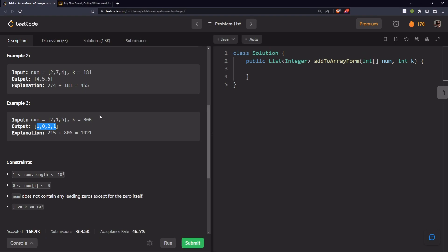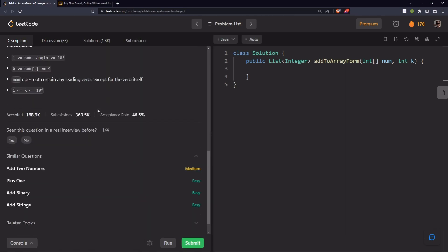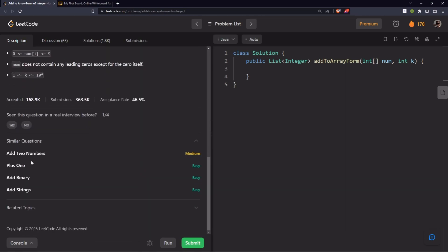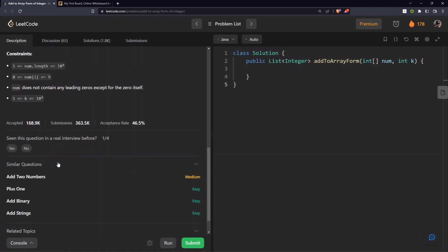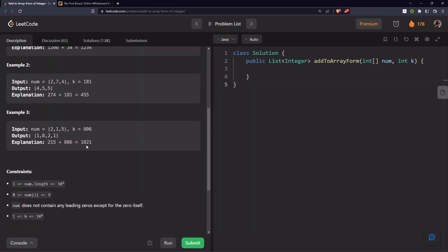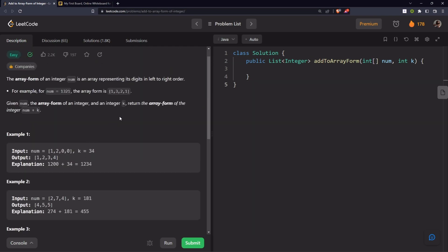This problem is very similar to yesterday's daily problem, Add Binary, and also similar to other problems like Add Two Numbers, Plus One, and Add Strings. I will definitely try to make videos on those problems as well. My Add Binary video is already on my channel, so I'll link it in the top right corner. Now let's jump in.